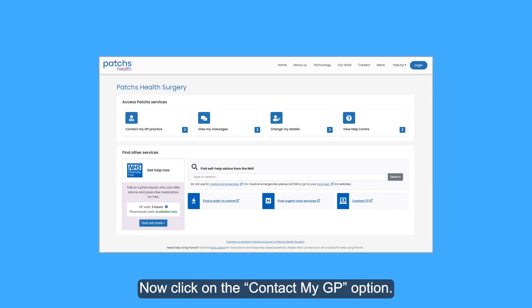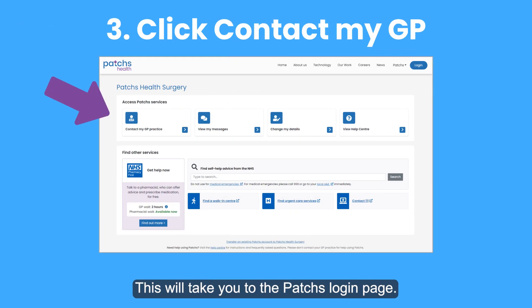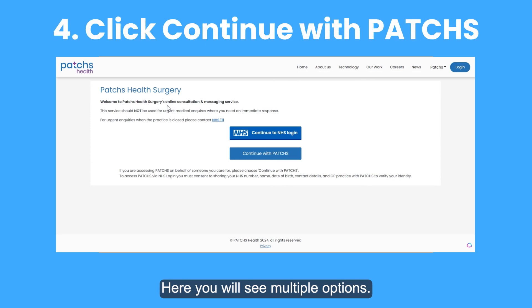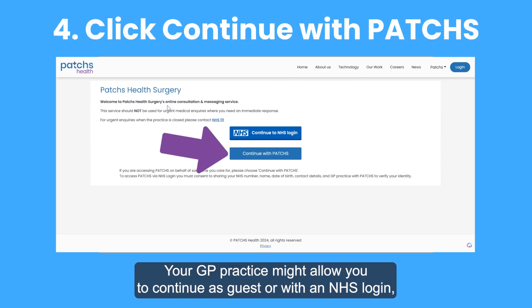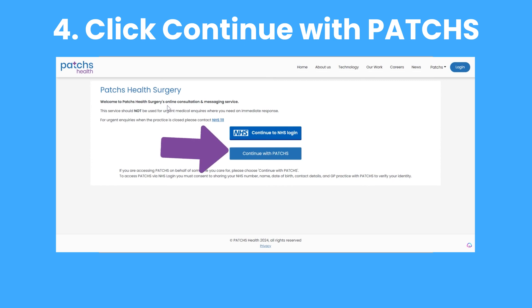Now click on the Contact My GP option. This will take you to the Patches login page. Here you will see multiple options. Your GP practice might allow you to continue as a guest or with an NHS login, but for the purpose of this video, we're going to continue with Patches.